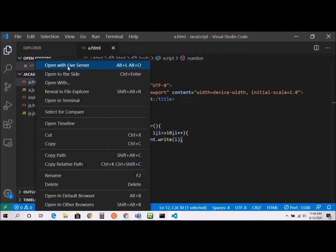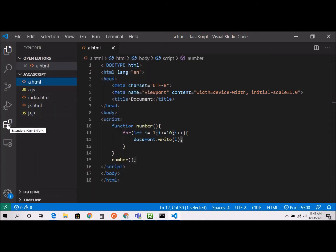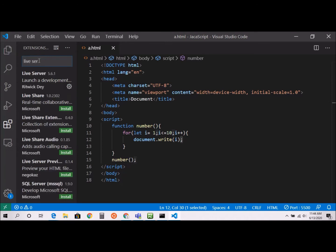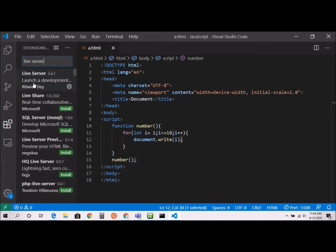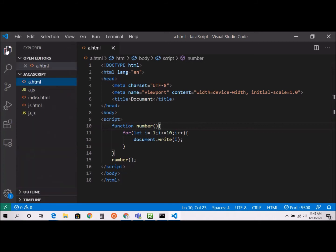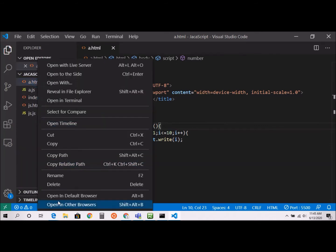I'm going to use Live Server — the reason is I don't have to refresh every time. If you don't know how to install it, in Visual Studio Code go to the Extensions panel and search for Live Server. I already have it installed. Alternatively, you can right-click the HTML file and choose Open in Default Browser, or open it in another browser.